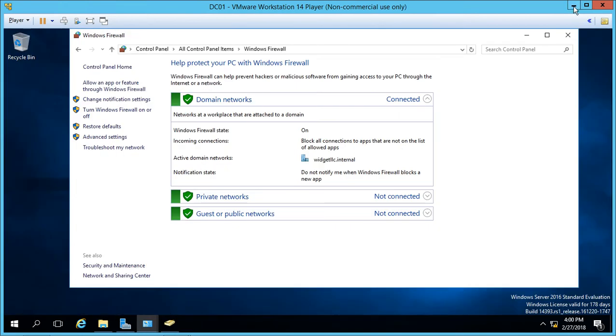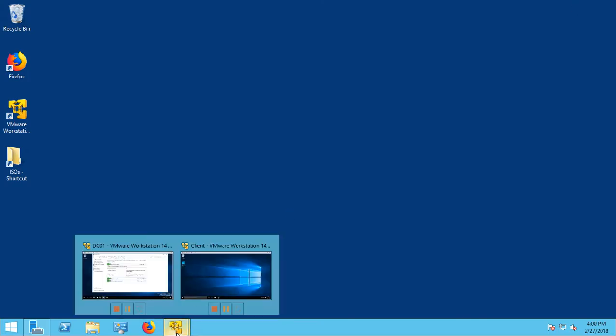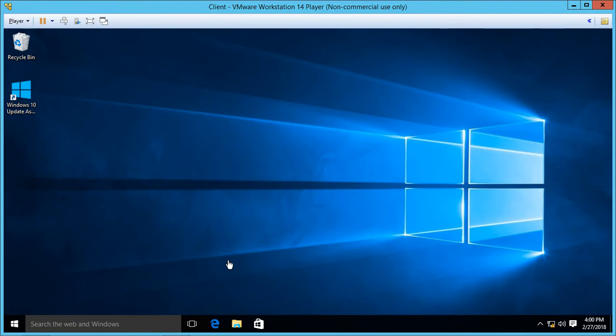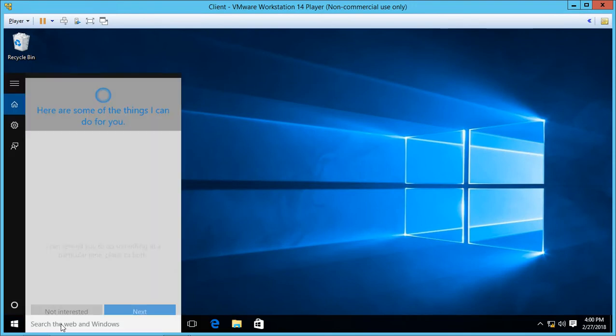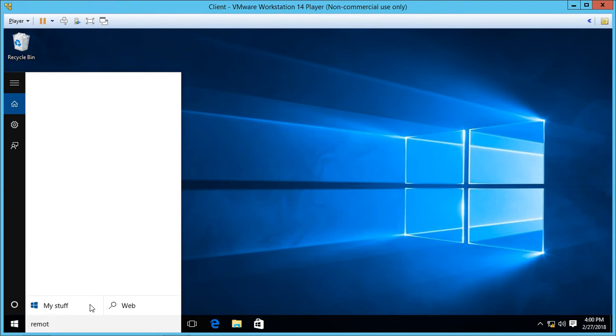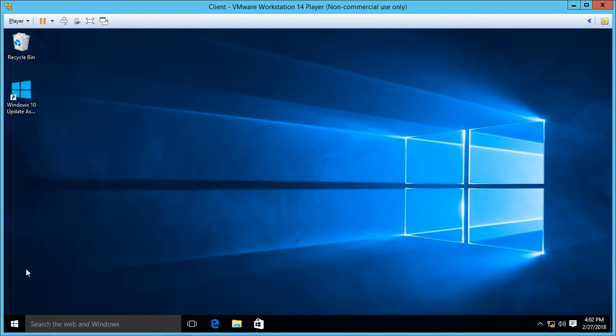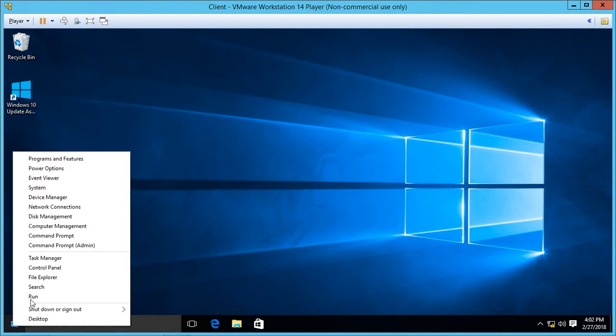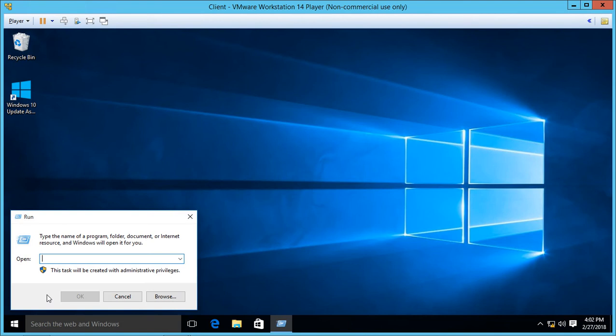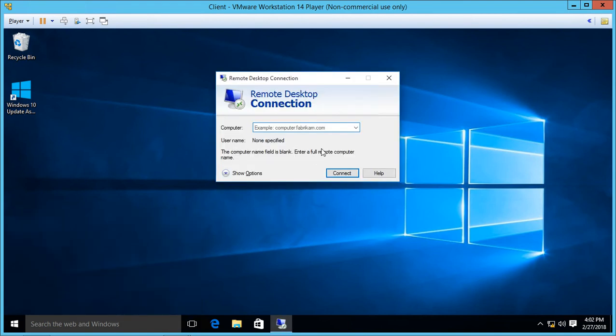All right, so now we're going to go to our Windows 10 computer. So let's go over to that, and we're going to open up remote desktop. So we can go to the search box, type in remote desktop, or if you want to do a shortcut, you can just right-click and choose run and type in MSTSC. So either way will get you there. I like that one because I can get there more quickly.